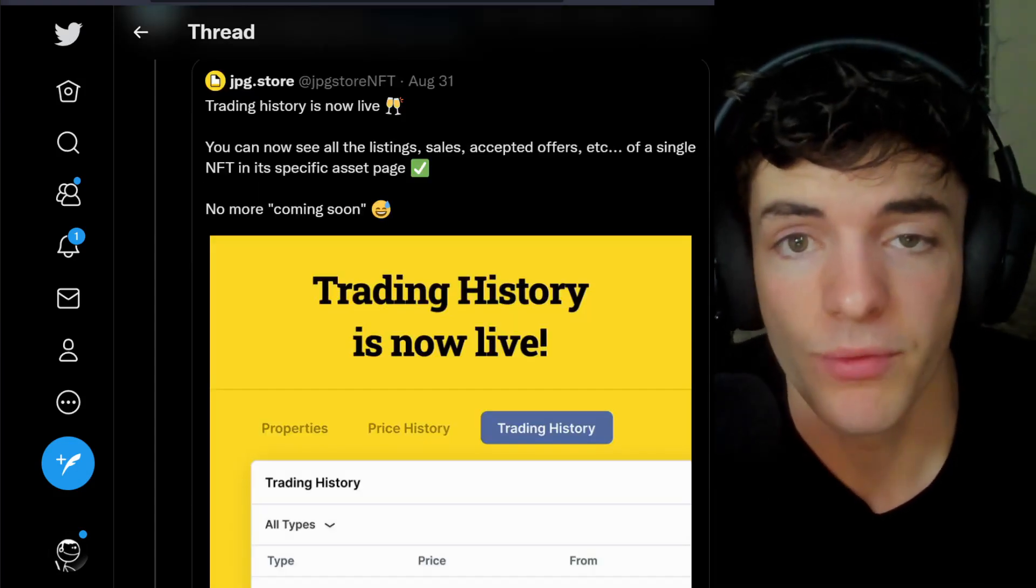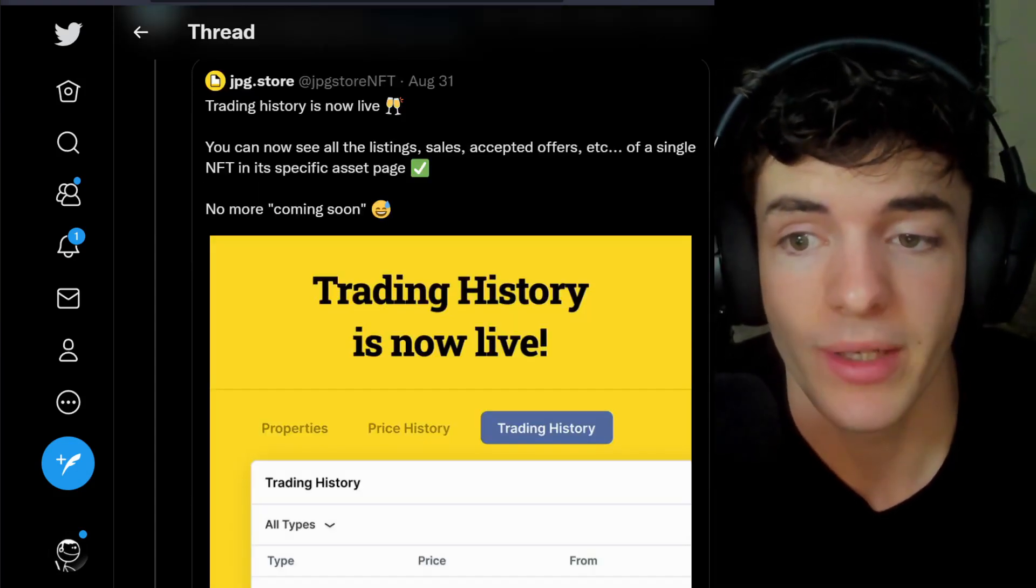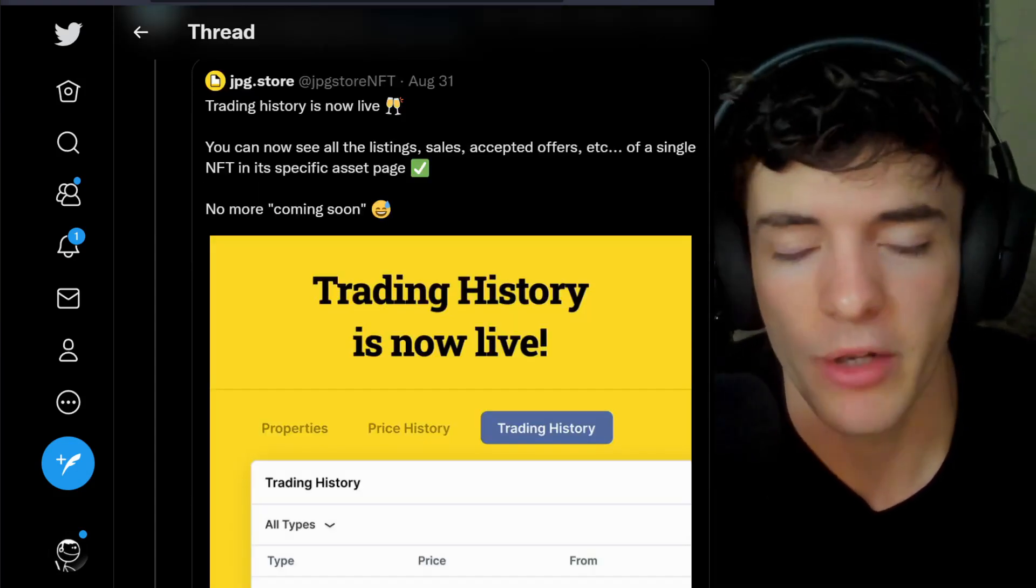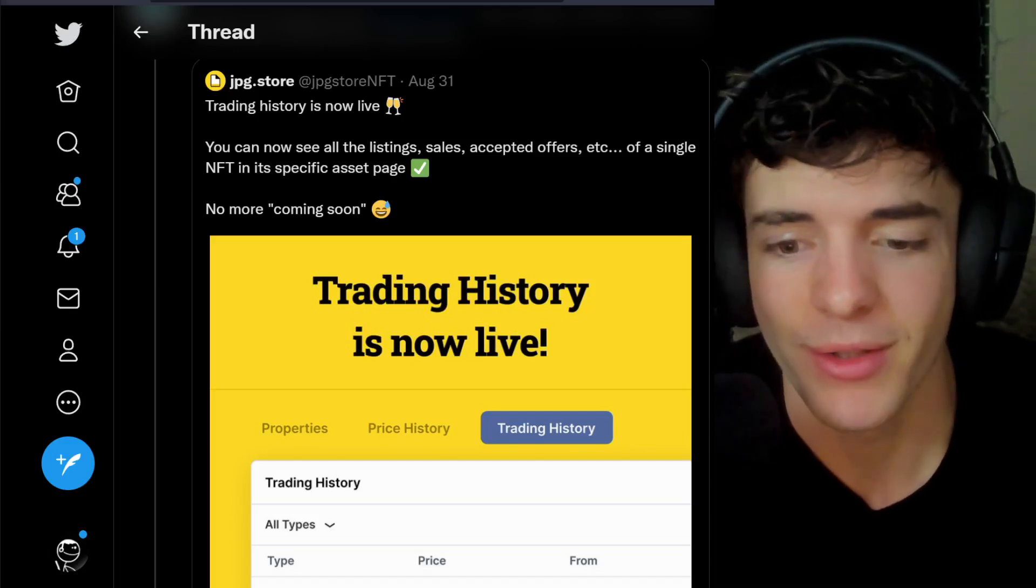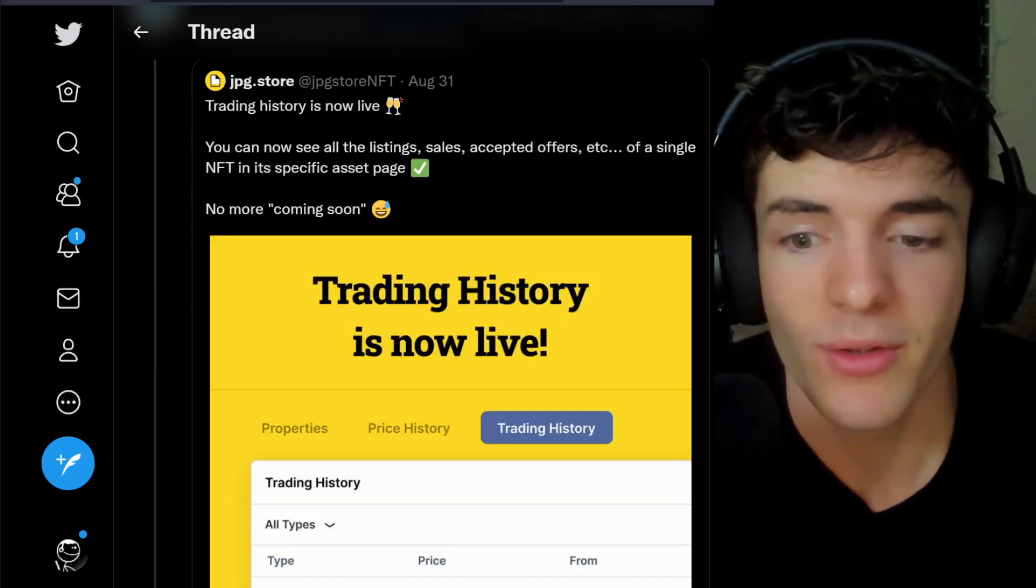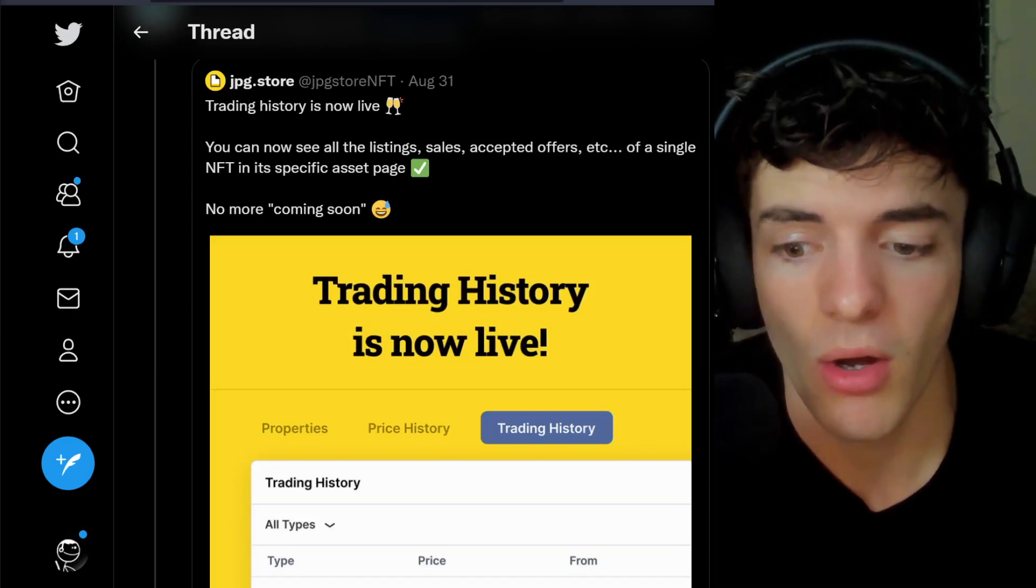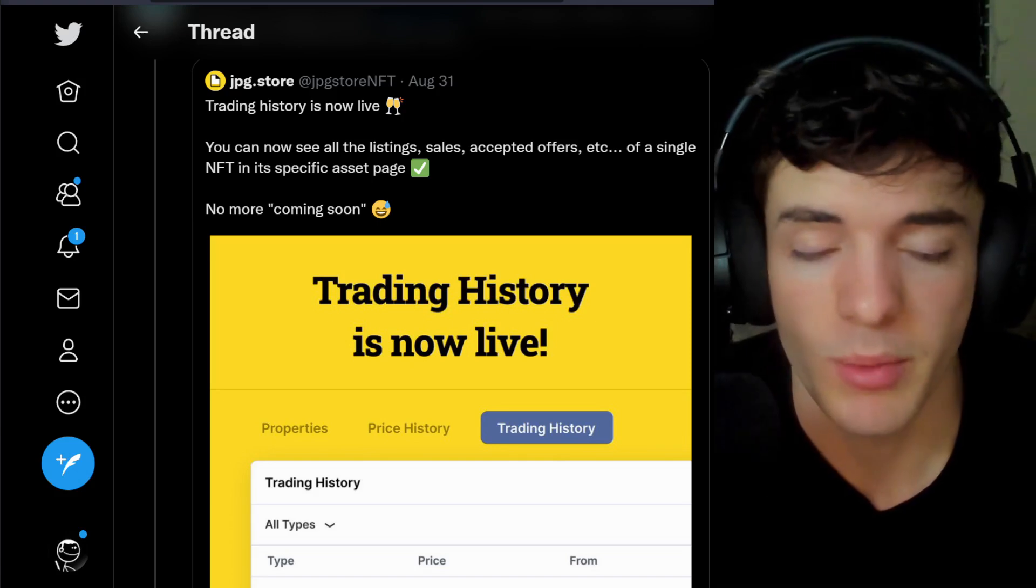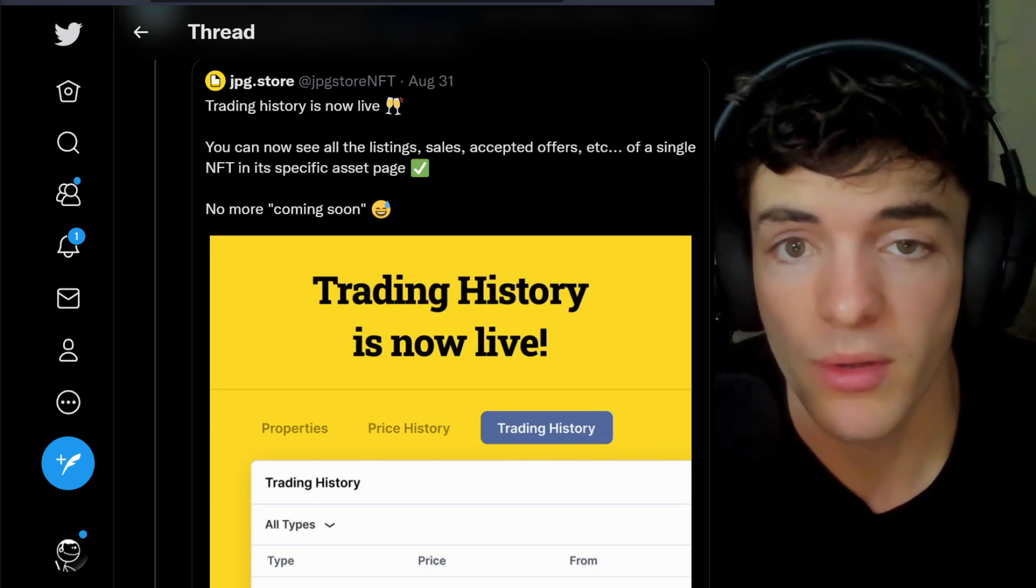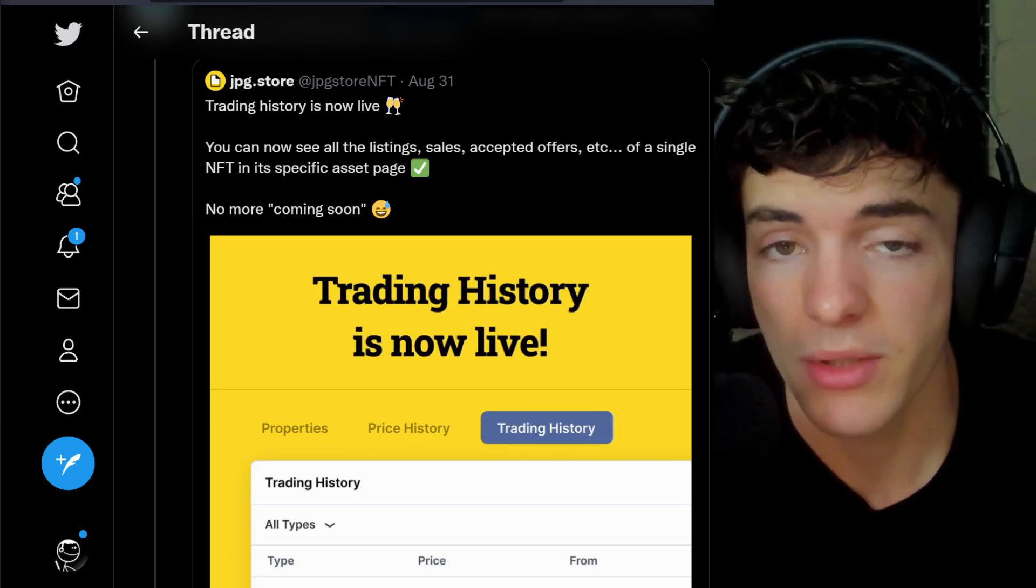JPEG store has added a new feature, trading history. A lot of people have probably been waiting for this for a long time, but now you can see all the history on an assets and the price it's been traded for live on JPEG store.